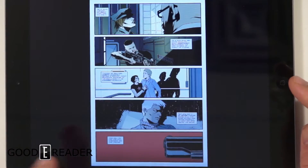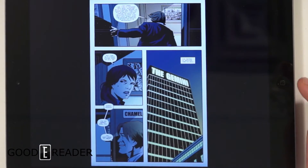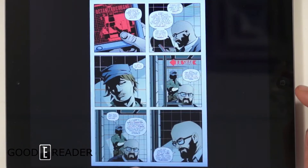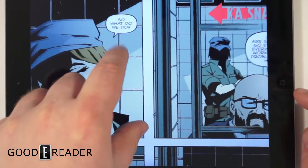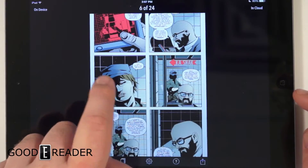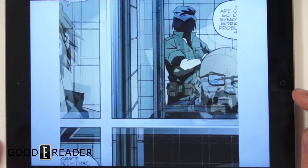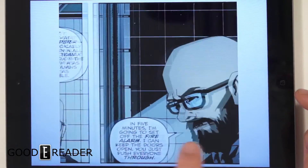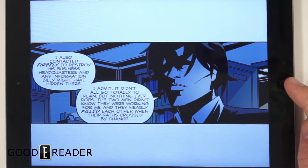You can see here there's a comic I had purchased before. It still has all the Comixology functionality — guided view and everything like that.